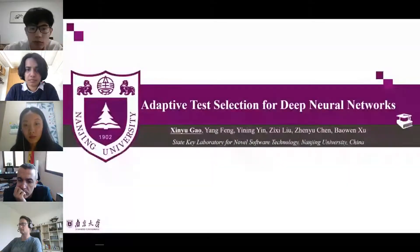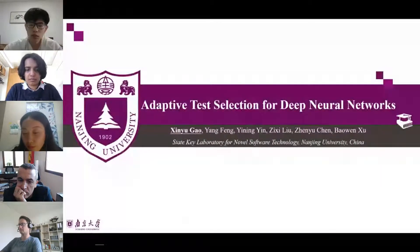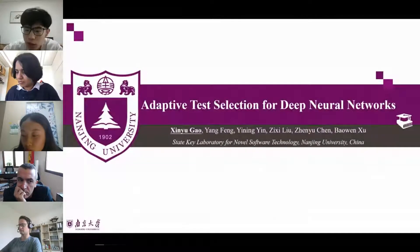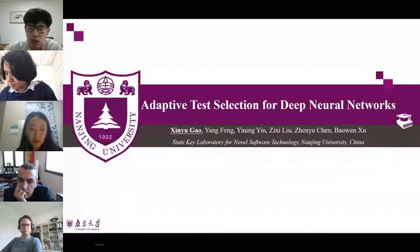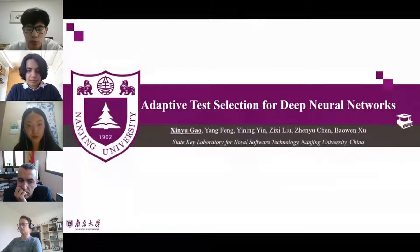The next paper is 'Adaptive Test Selection for Deep Neural Networks' by Xinyu Gao. My name is Gao Xinyu from Nanjing University in China. Today I will briefly introduce our paper, Adaptive Test Selection for Deep Neural Networks.